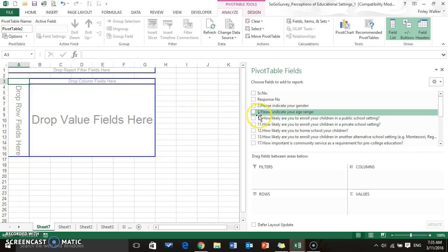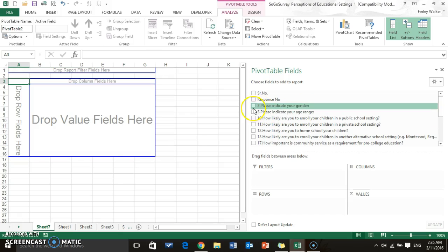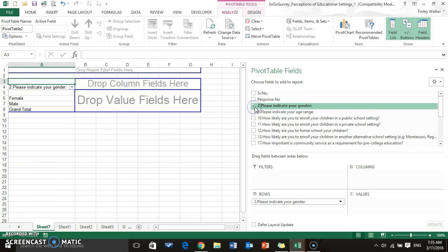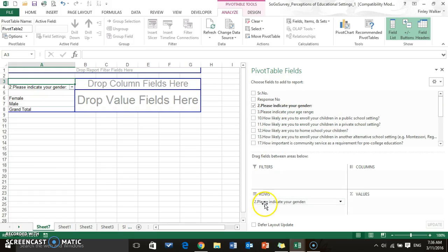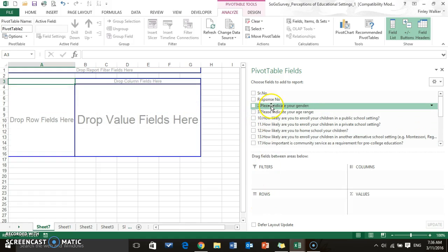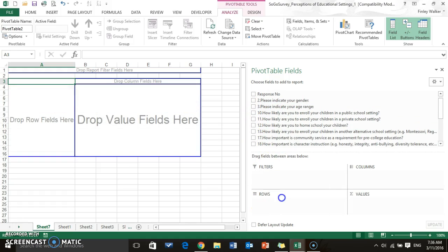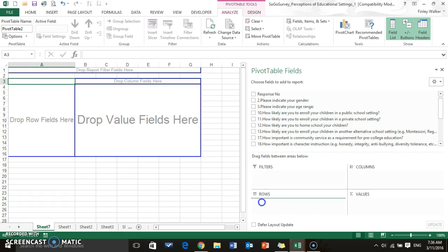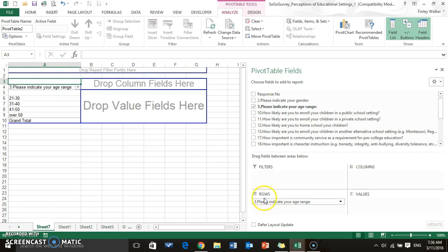All right, so once you get your pivot table over, then we can create cross tabs. So what we're going to do is we'll pick two questions. So I'll select gender and you're going to put that in rows. You can check mark or you can drag where you want it into the rows. And see, now it actually put the gender in the rows over here.